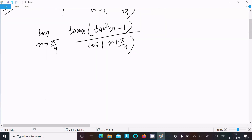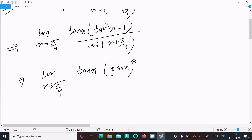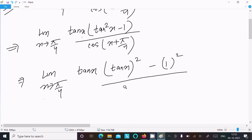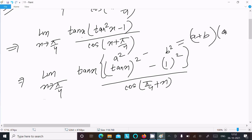After that, tan(π/4) has the value 1. If I put x = π/4, tan(π/4) = 1, so there is no need to change tan x. We write tan x, and tan²x minus 1 can be written as tan²x minus 1². For the denominator, cos(π/4 + x) — this is an a² minus b² form, that is (a+b)(a−b).